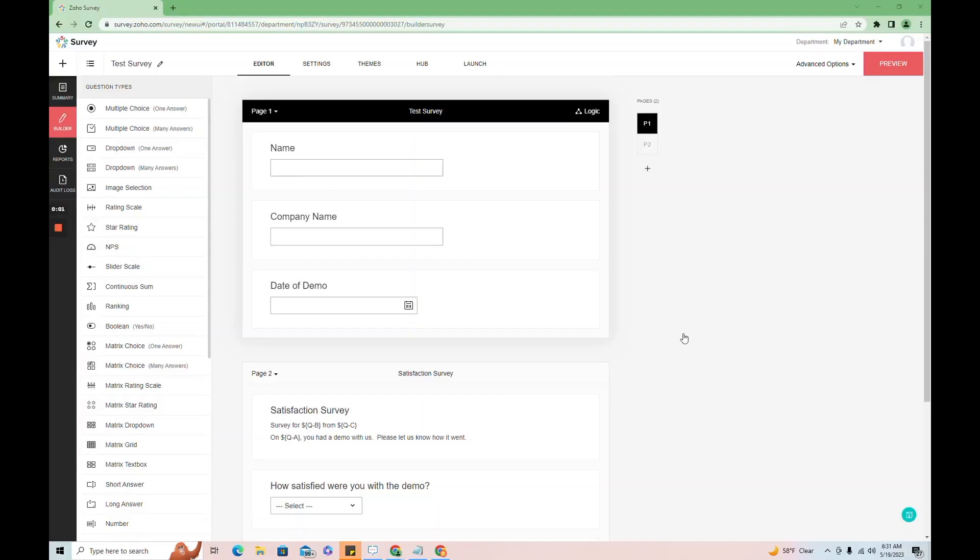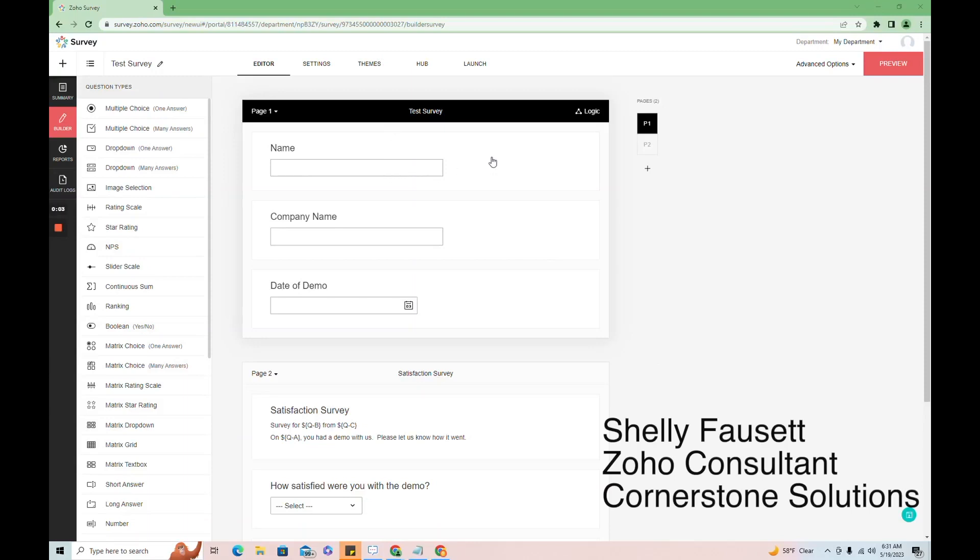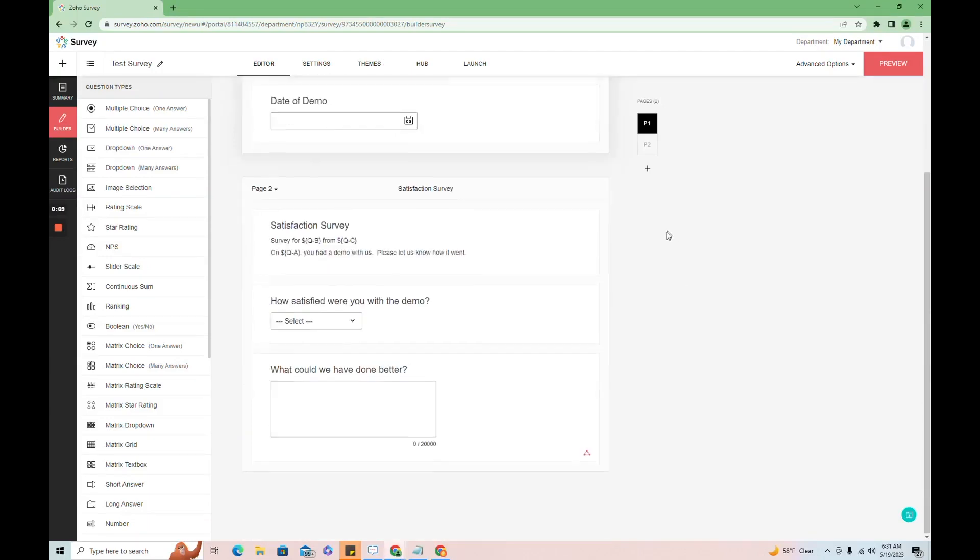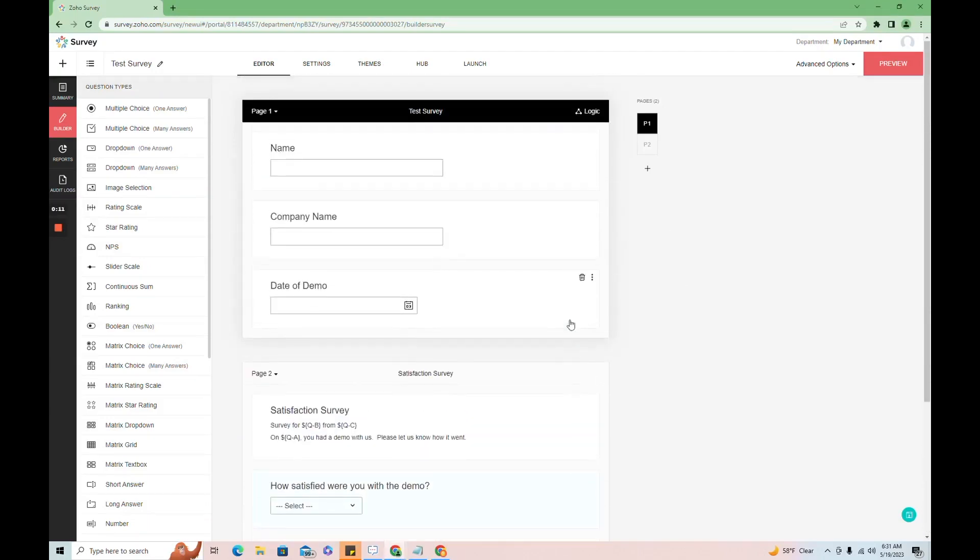I'm going to show you how to pre-fill survey fields with fields from CRM. So I have my survey here and these first three questions are the ones I'm going to pre-fill and you'll notice I have them on the first page. I'll show you why in just a minute.